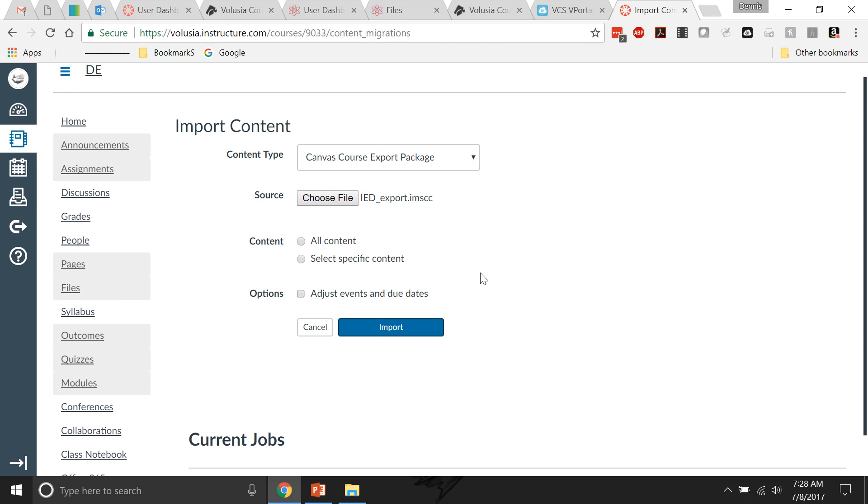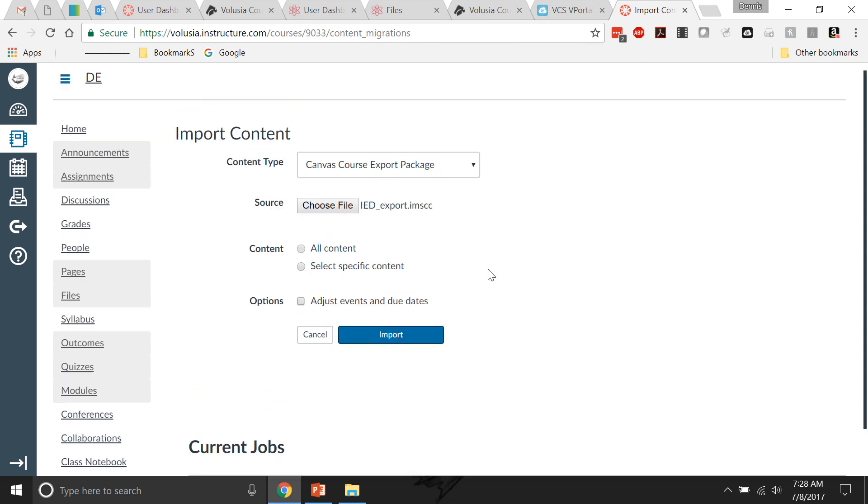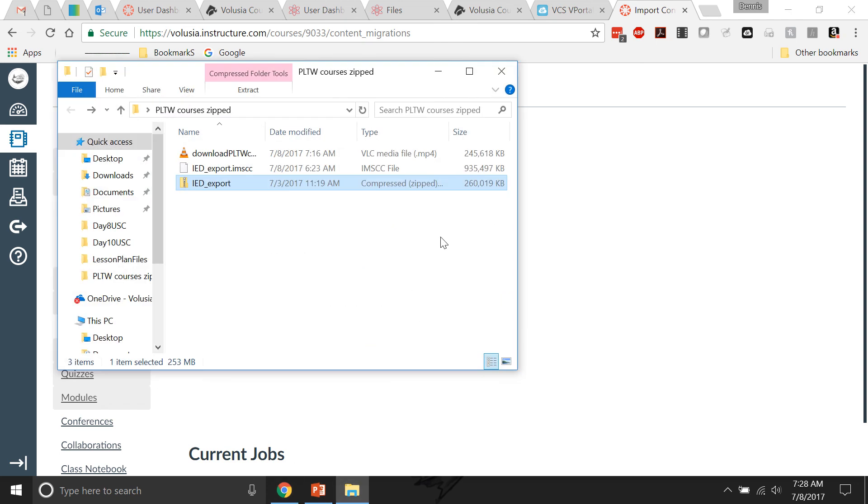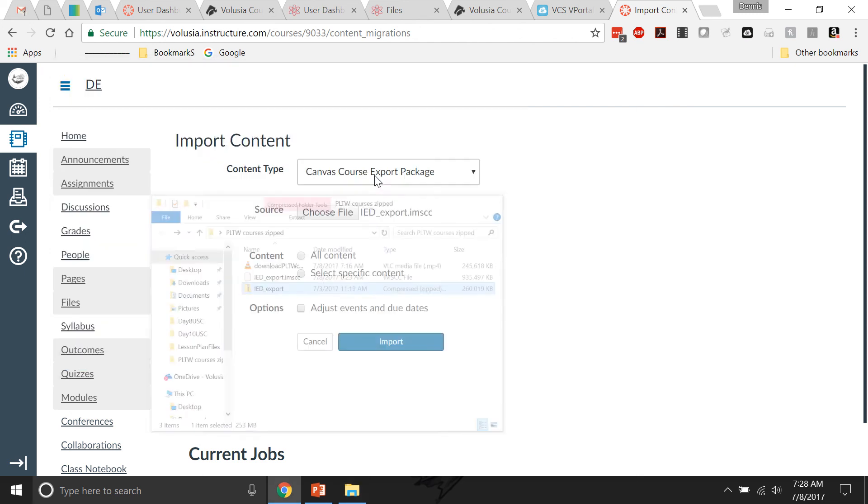The problem with doing that, if you don't have Canvas, is that there is a free Canvas, but free Canvas only allows you 250 megabytes, where these are much bigger. You can see that one is real big. So that's not going to work.